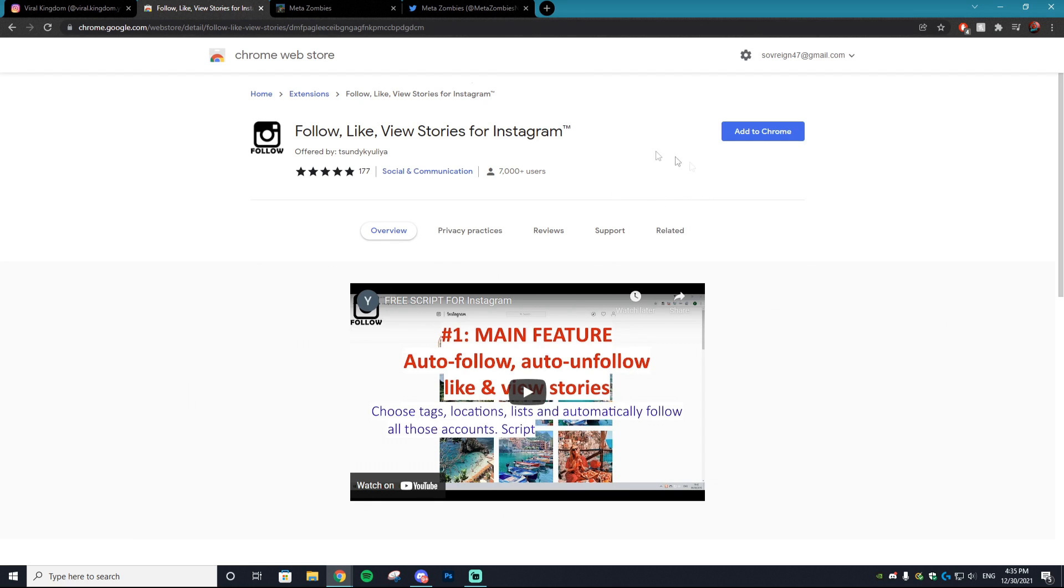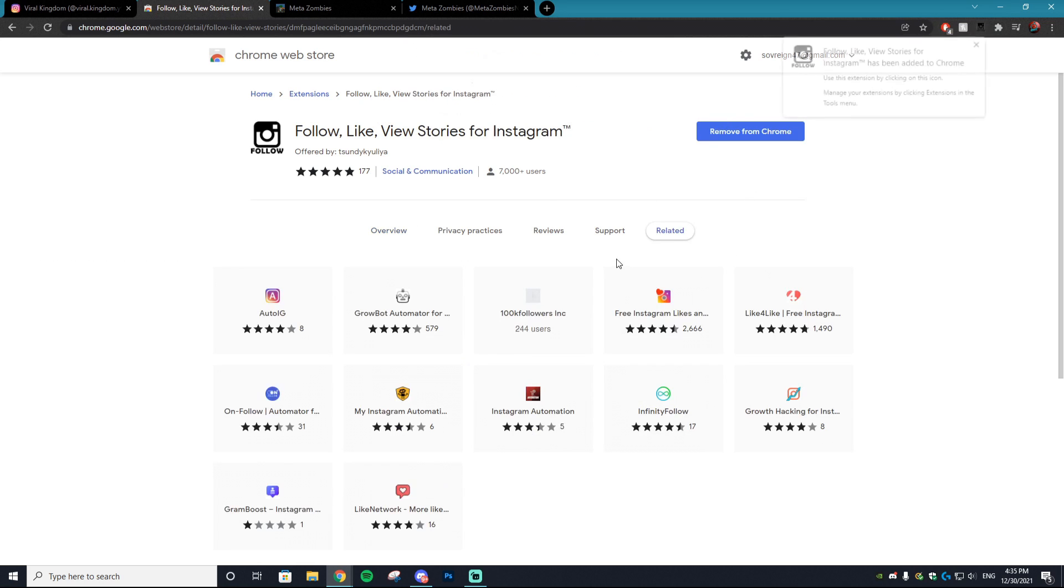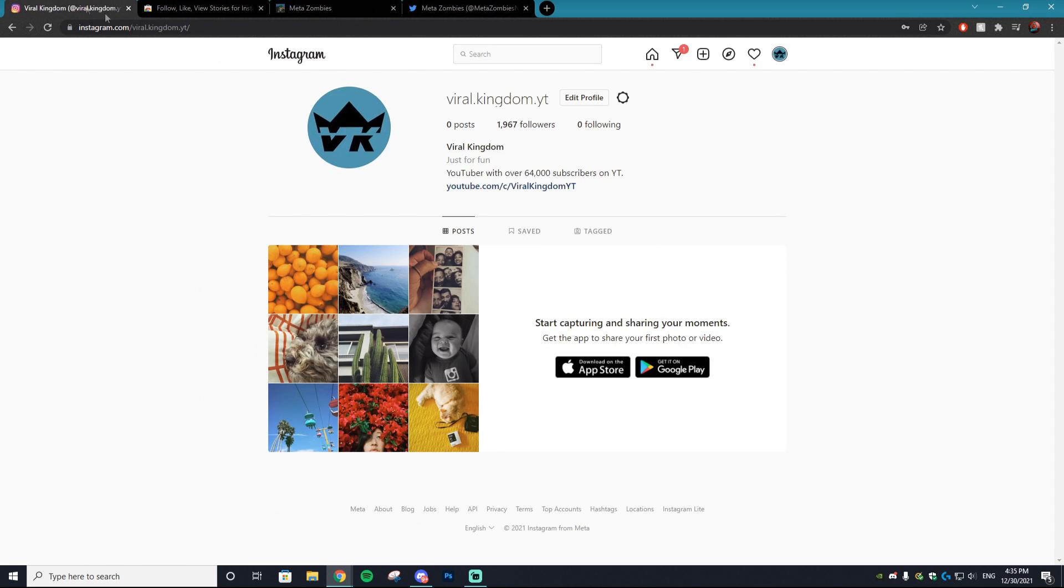The Chrome extension will be linked down below. Once you click on that you will be brought to this page right here. You want to add it to your Chrome - add extension - and now it is in your Chrome extensions.